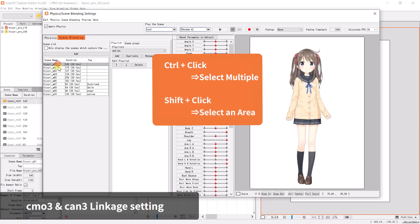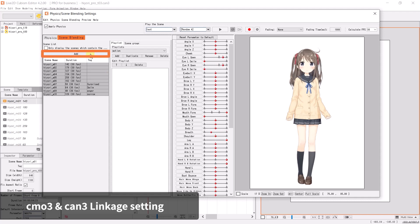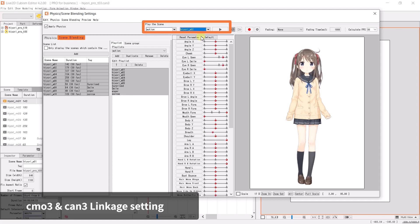With motion scenes selected, click on the Add button to add these motions to the playlist. Under the Play the Scene tab, click on the drop-down menu to select the motion scene to play back.